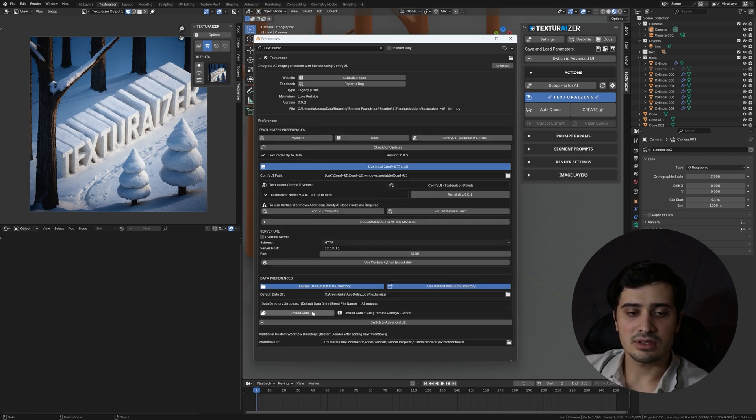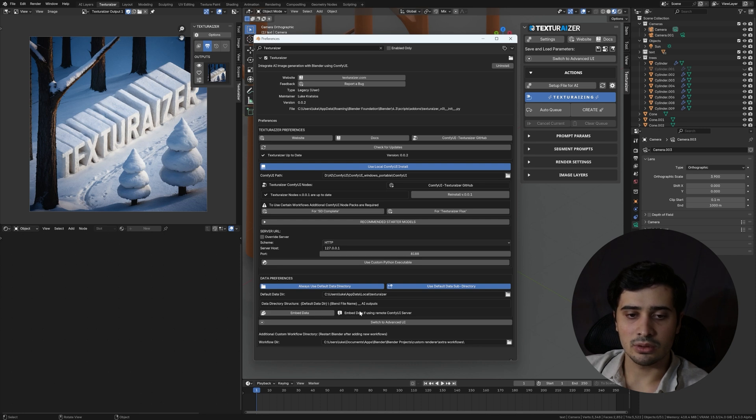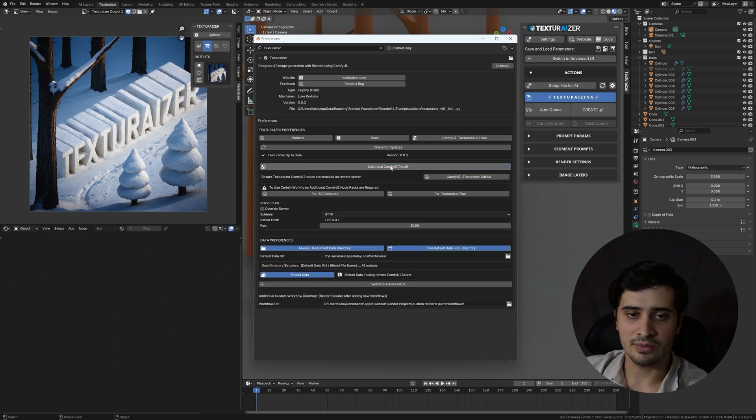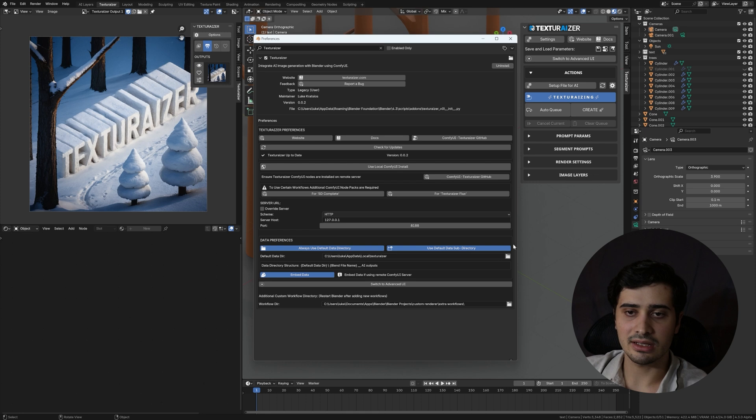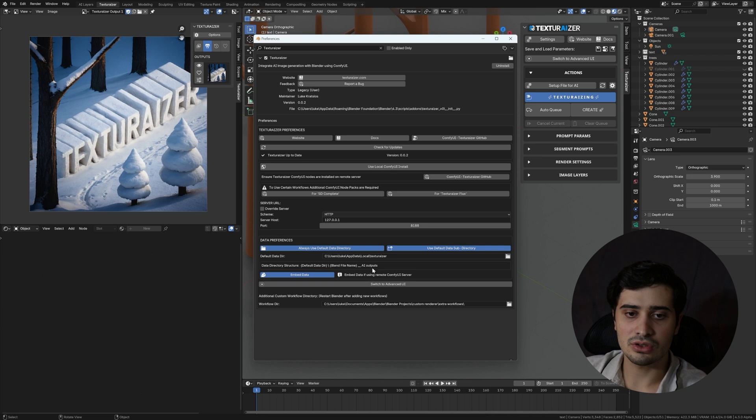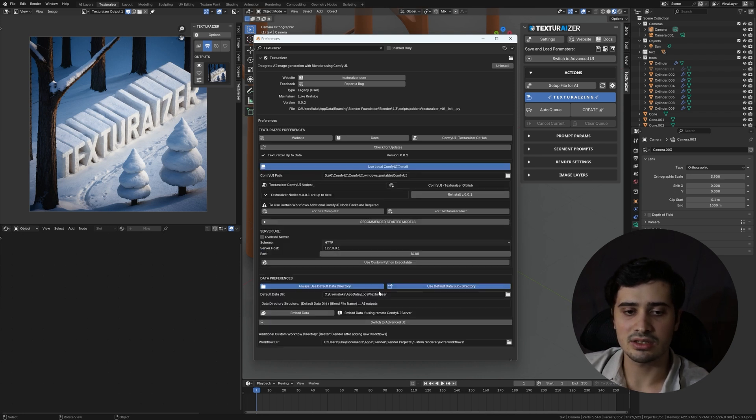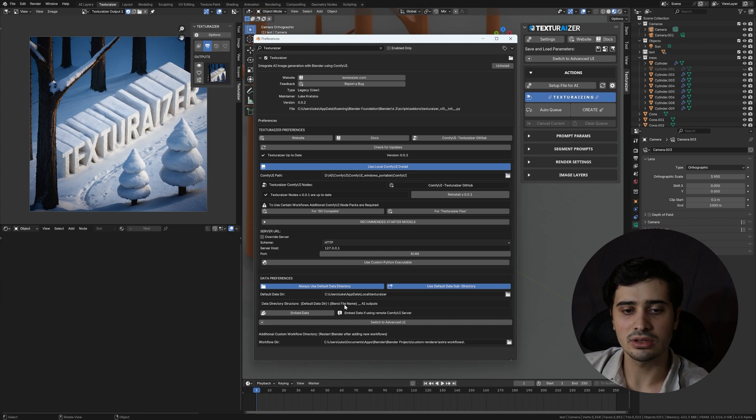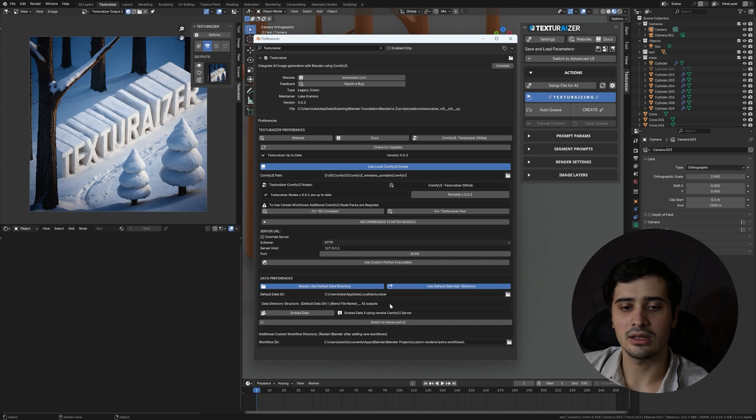Now, back in our preferences, this embed data option is going to be critical if you are using Comfy UI from a remote server. And you'll notice that if I disable use local Comfy UI install, that will automatically get selected. It is going to package the data that is captured within the texturizer panel and these base render layers and send those to the remote server. If instead you're using a local Comfy UI install and embed data is disabled, it will read that Comfy UI will read that information directly from this data path, and that will save a little bit of time on each generation because there's less data that needs to be sent back and forth.